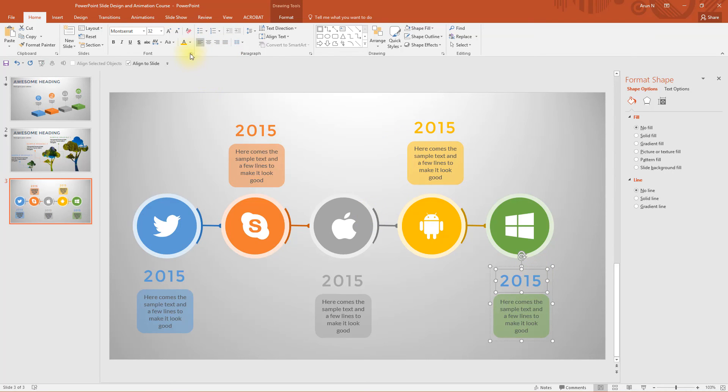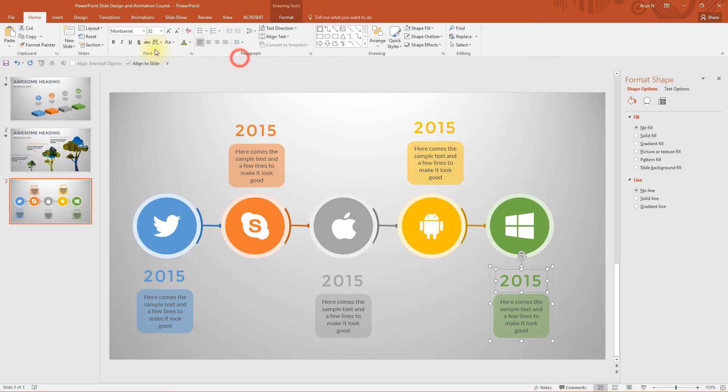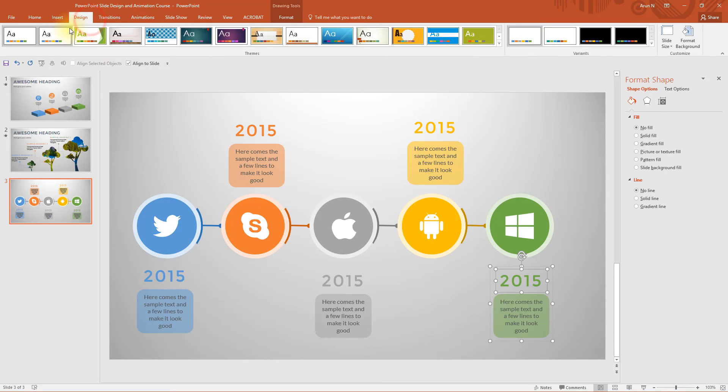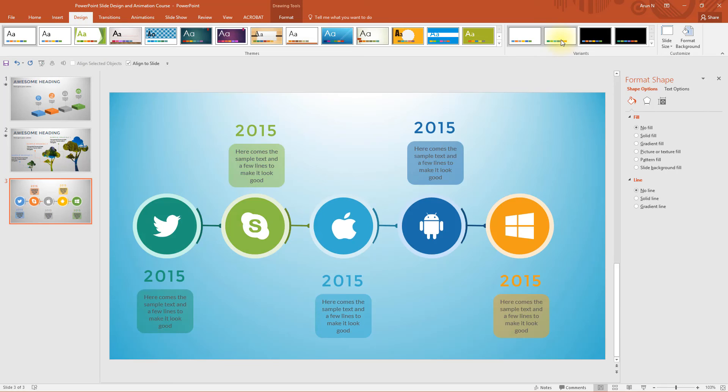Let me show you a preview here. Let's assume that you're going to design and you're going to use this theme. See the entire color changes, isn't it? That's the beauty of using theme colors.